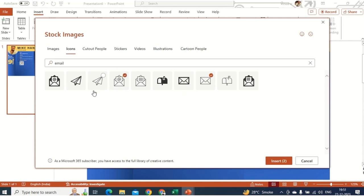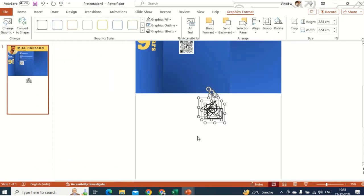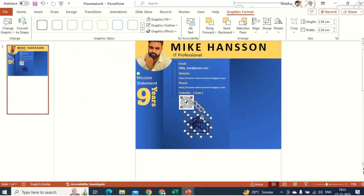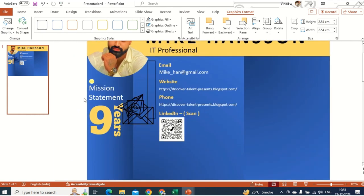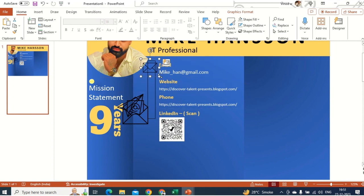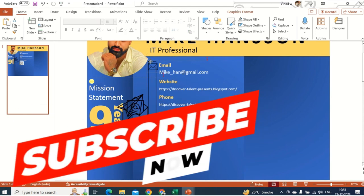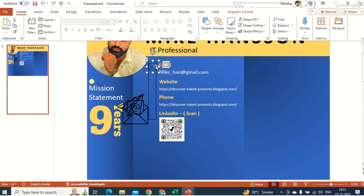For LinkedIn there may not be a logo available directly, but you can download one online and add it. For now I'm just showing this for educational purposes. We added a vertical line to create a divider — you can remove that part later if needed.